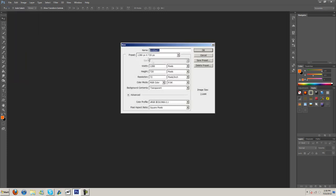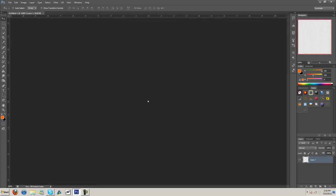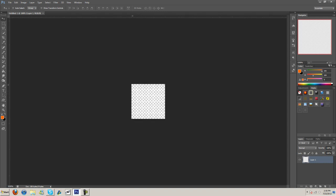We're going to go to File, New, and we're going to make this 6x6, okay. And that's pixels by the way if you didn't notice.